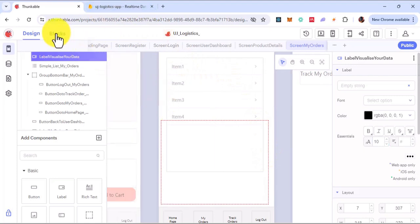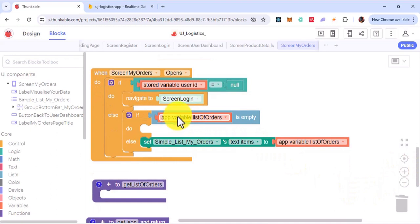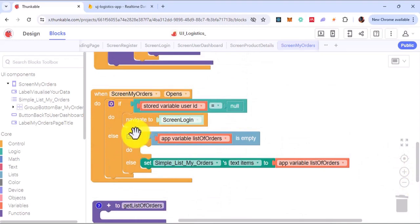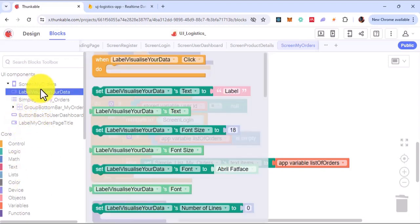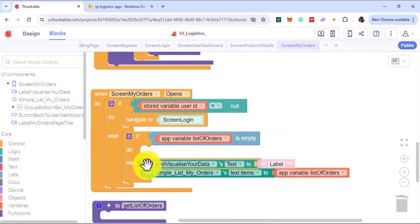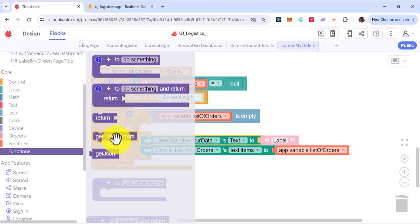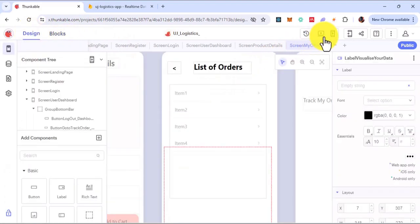Now that I have that, I will come to blocks. So I'll come to when the screen opens. Initially the list is empty because I'm not trying to populate this list, so I'll visualize this JSON — what I'm getting here — and I'll visualize it before testing the if condition. I'll set the label 'visualize your data' and set the value to this function of get JSON. Let me see what I'm getting from get JSON. Because it has a return value, that's why I can plug it here. So whatever it returns is set as 'visualize your data'. Let me now go ahead to preview.